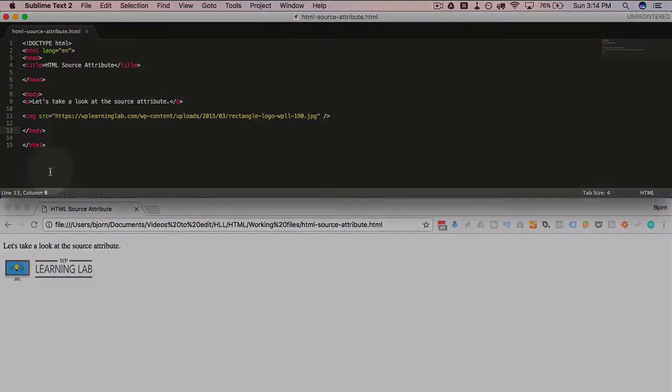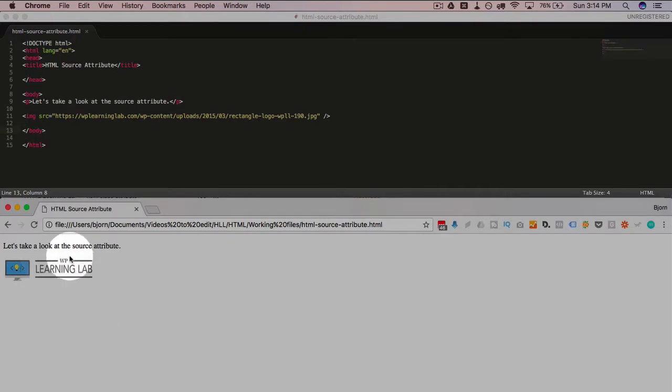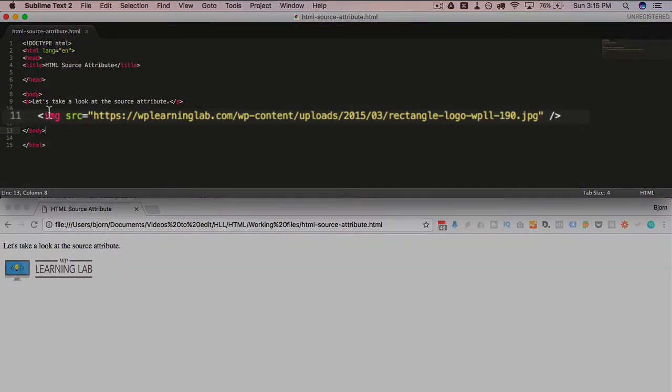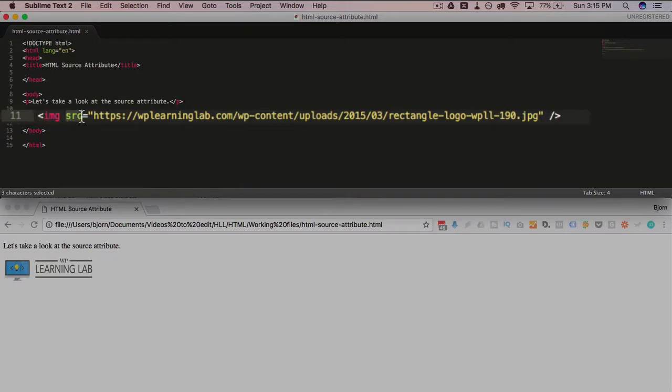We have a simple HTML page mocked up right here. We have what it looks like in the browser down below, and the source attribute is used to define images. So whenever we have an image tag, if we want to have an image appear on the page, we have an image tag, but we also then need to add the source attribute.